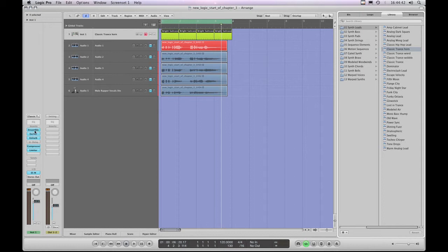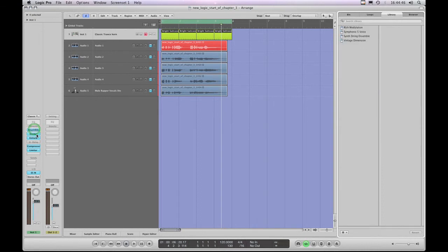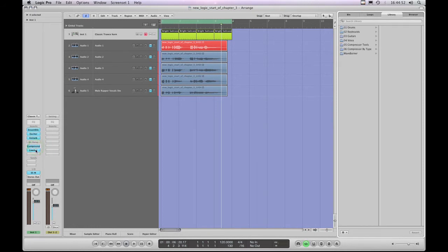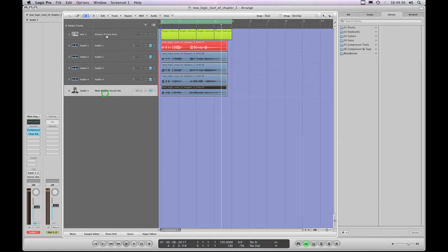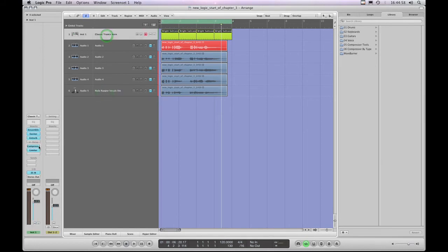Let's look now at how one saves and modifies presets for actual individual plugins on these insert slots. We've shown that highlighting the insert slot on the channel strip for either type of track accesses the library for that particular effect on that insert slot. So let's look at how one saves presets and works with presets beyond just selecting them, and then look at some other things as well.